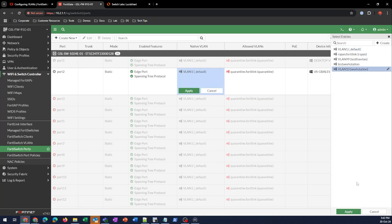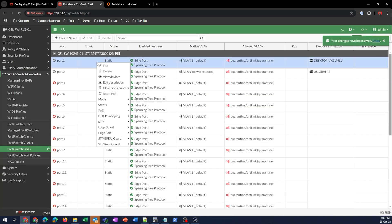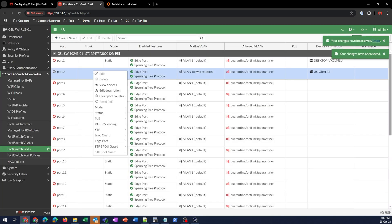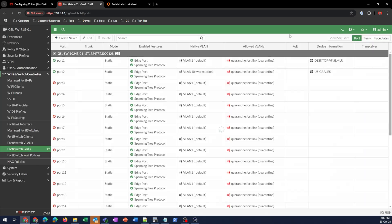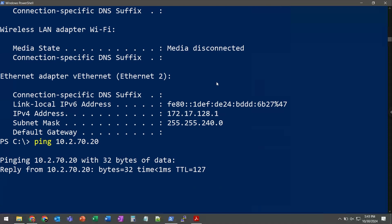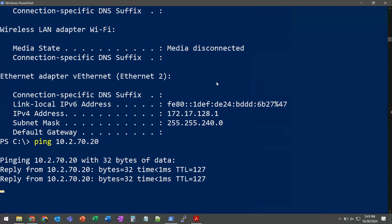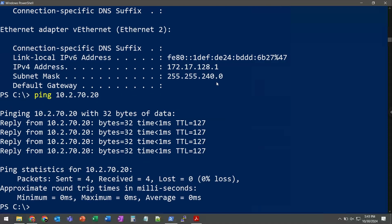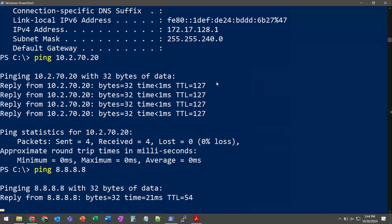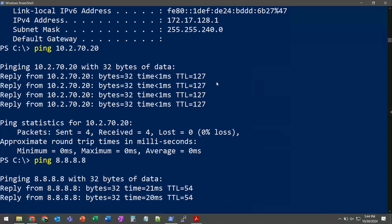Let's hook up our first two devices to VLANs 1 and 10. These should be able to talk without seeing them pass through the FortiGate. If we do a simple ping, we can see that that is allowed. I will also ping out to 8.8.8.8 to verify I have connectivity out.